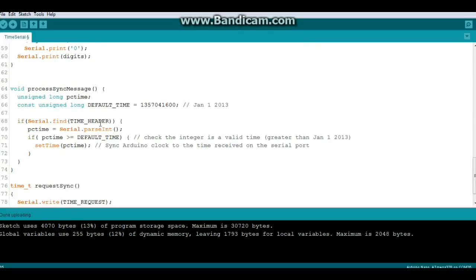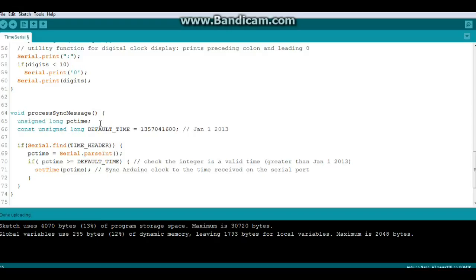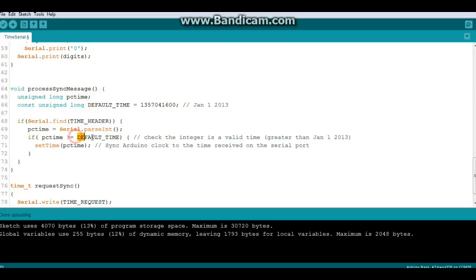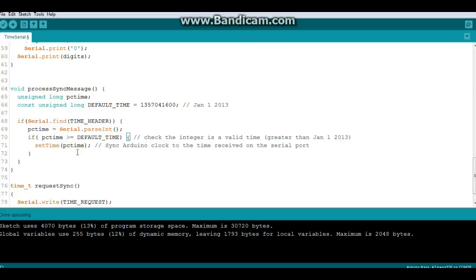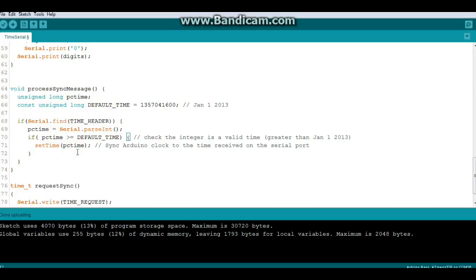And what it's going to do is it's going to say if pctime, the variable we just created here, is greater than the default time, which is this time right here, then it will set time to pctime. So it just sets the latest time you send it. And then we have our request sync thing here and it just does the time request.